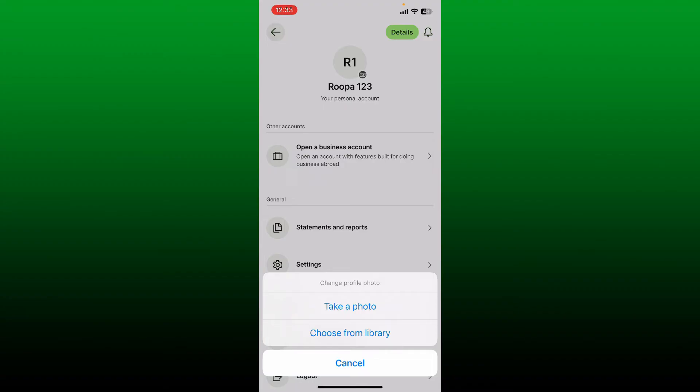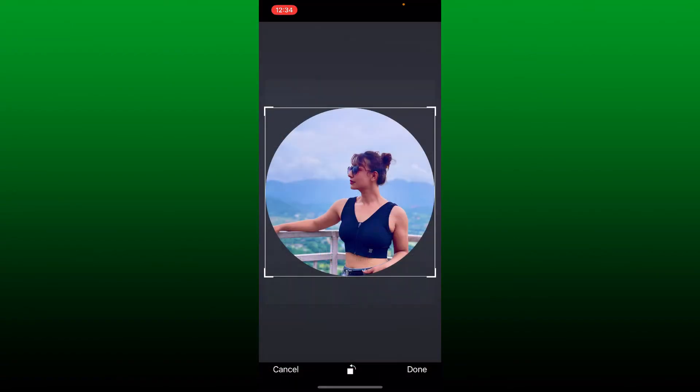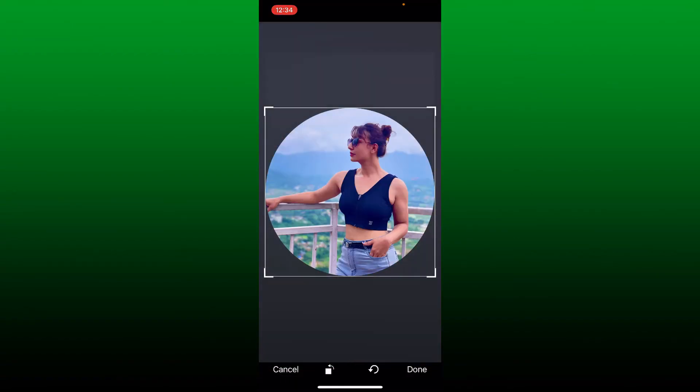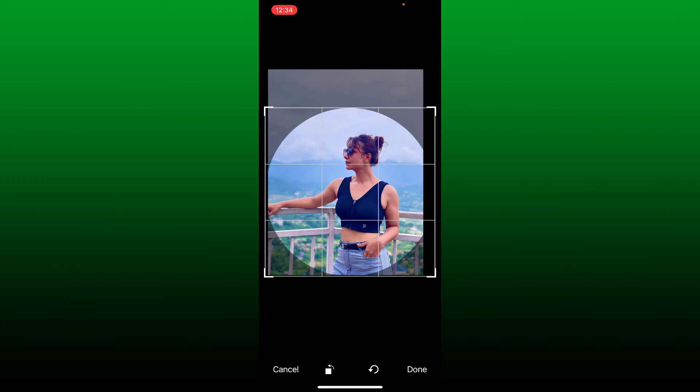You'll be able to open up your phone's library. Select a profile picture you'd like to use by tapping on it, adjust the picture as you want it to appear on your profile, and tap on 'Done' at the bottom right.